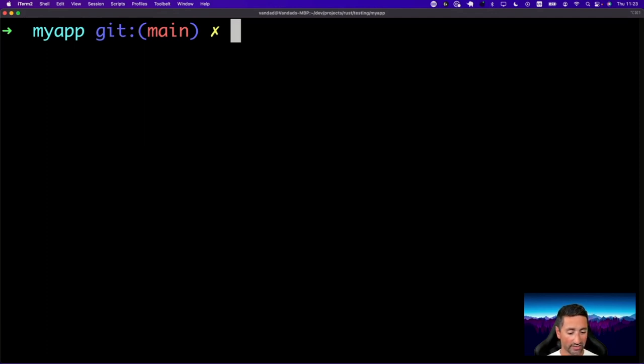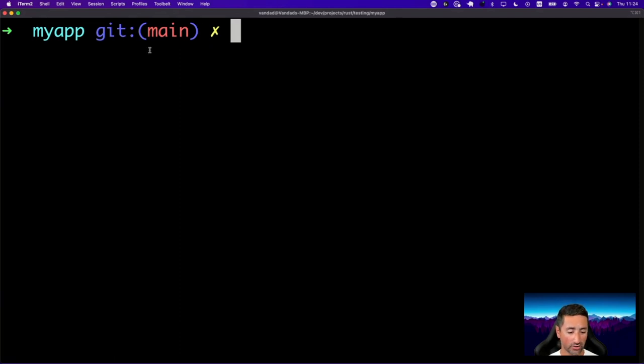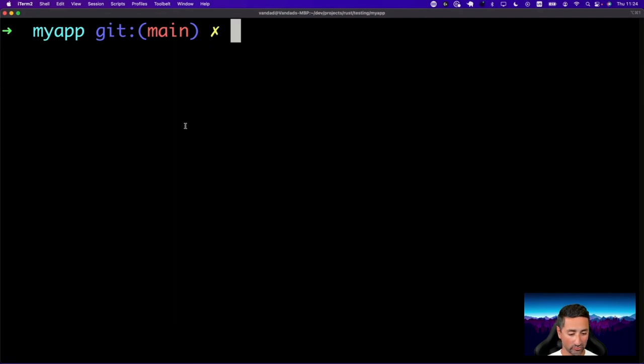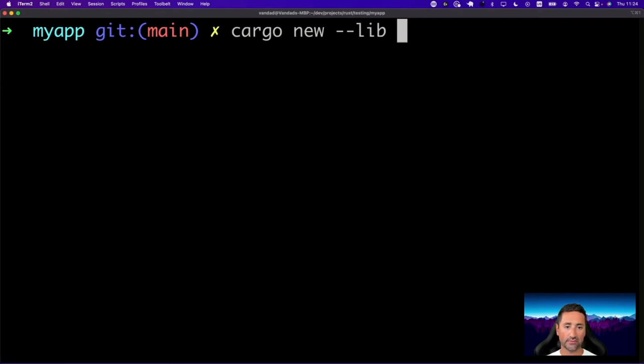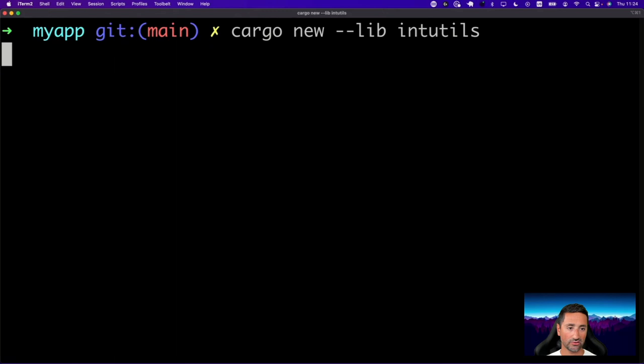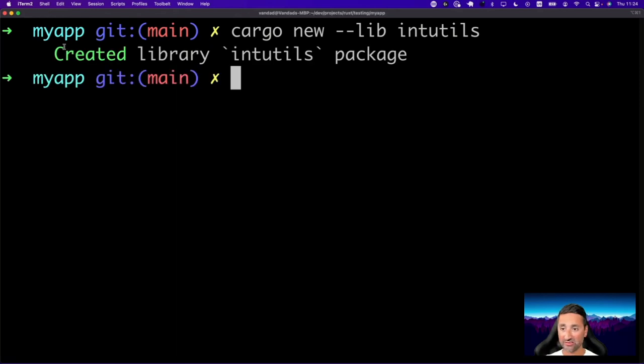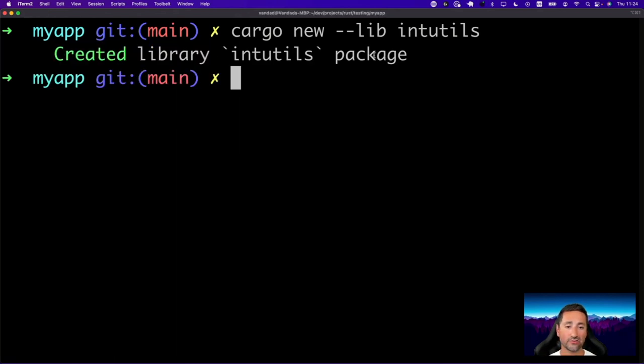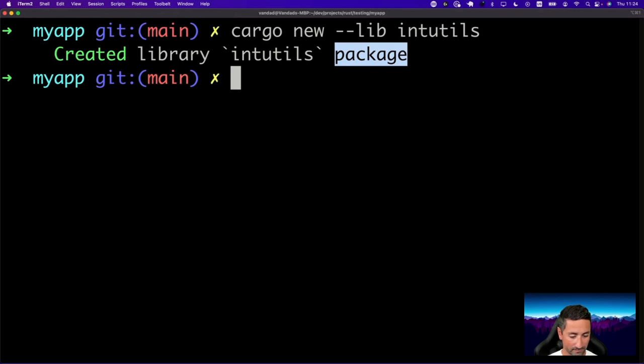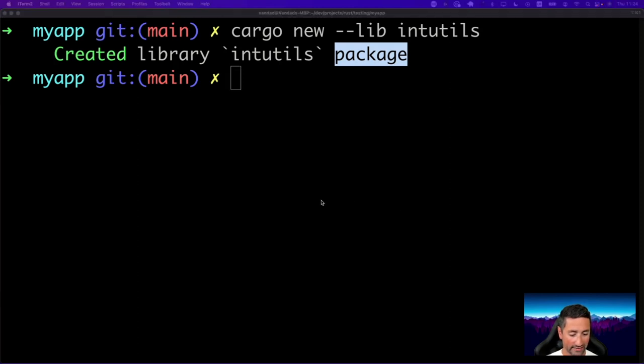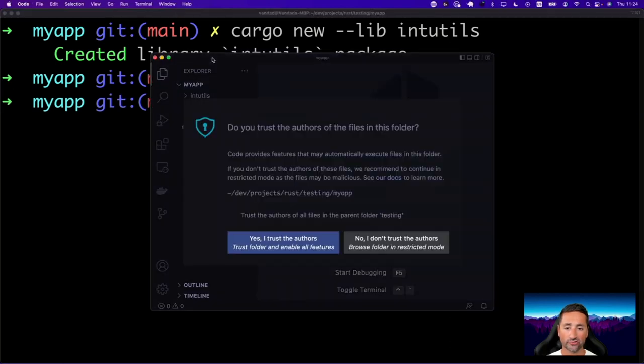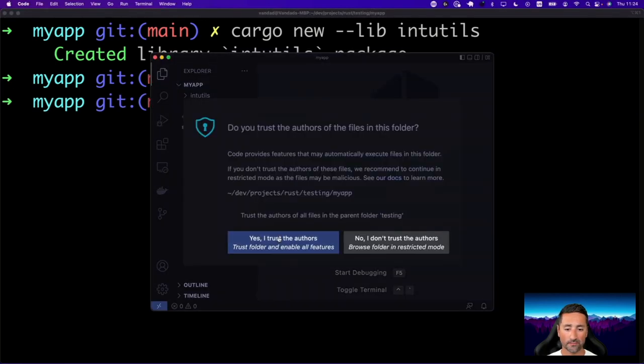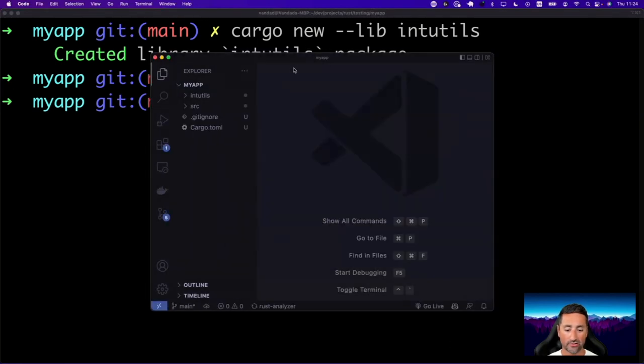What we're going to do is inside this my app package, which has a binary crate, we're going to go ahead and create a library crate as well. So we're going to say cargo new lib, and we're going to call it int utils. You can see it says created library int utils package for us. Now, let's go ahead and do a coding here. So we are going to open up Visual Studio code.